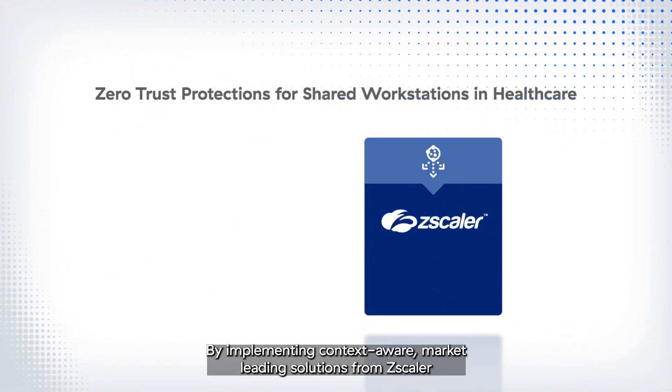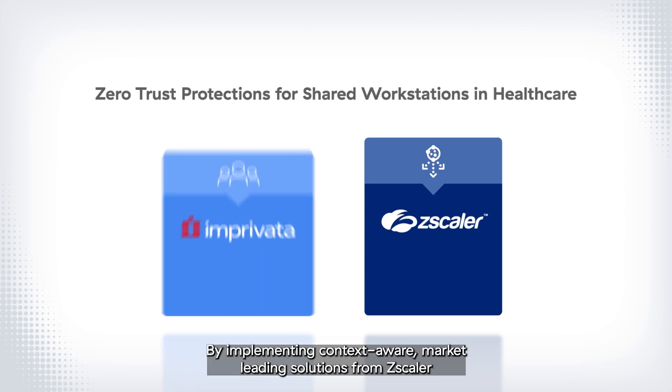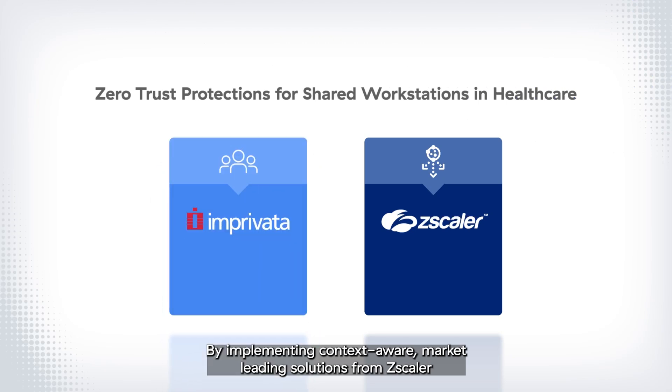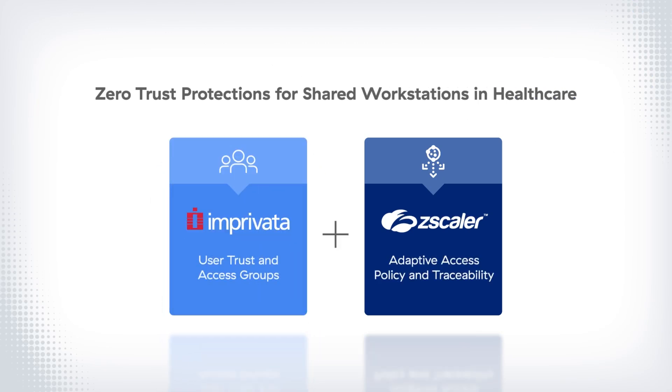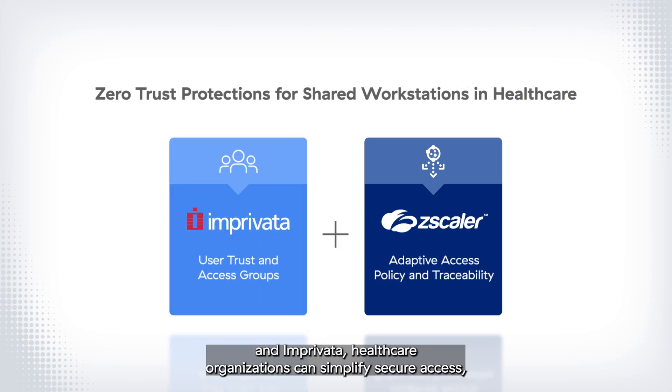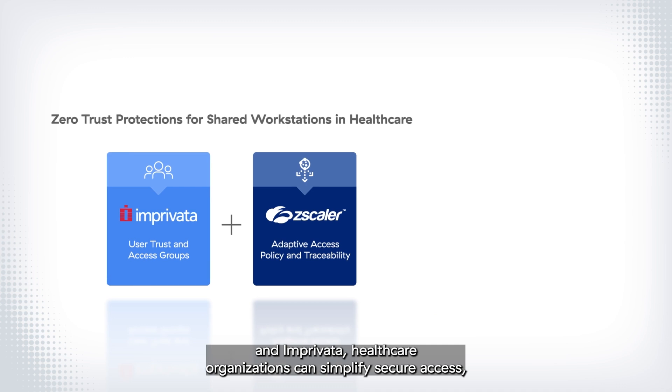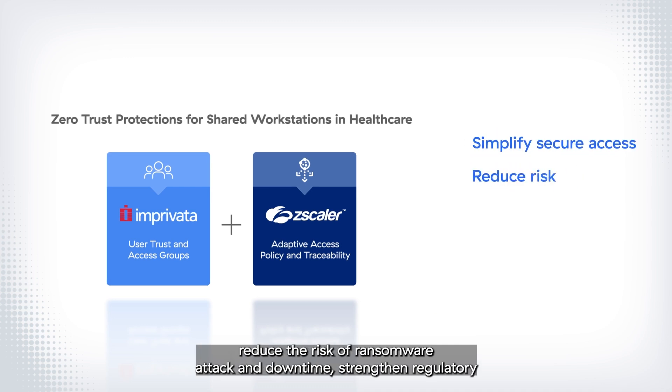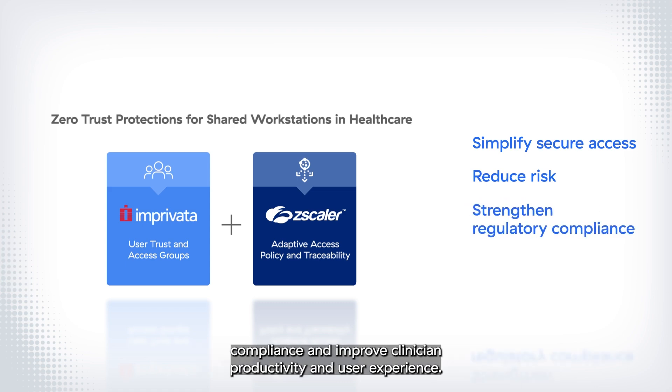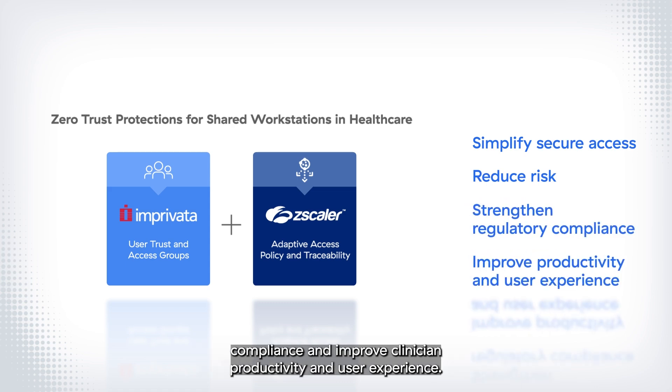By implementing context-aware, market-leading solutions from Zscaler and Imprivata, healthcare organizations can simplify secure access, reduce the risk of ransomware attack and downtime, strengthen regulatory compliance, and improve clinician productivity and user experience.